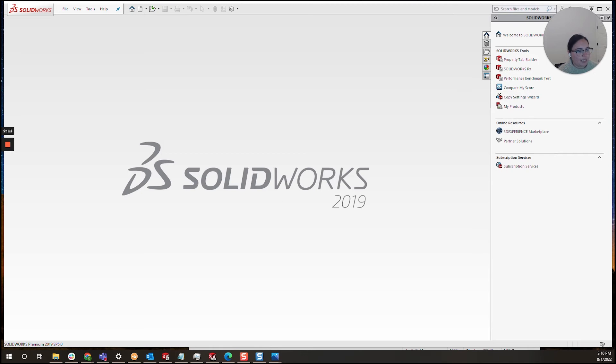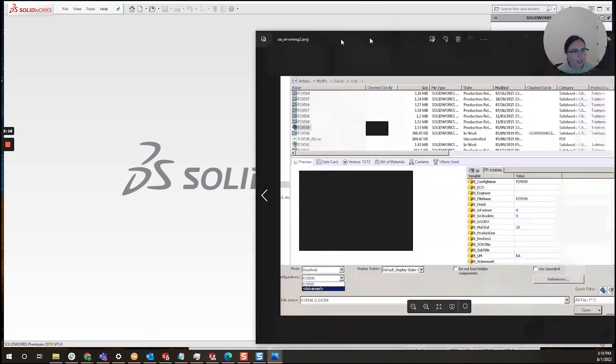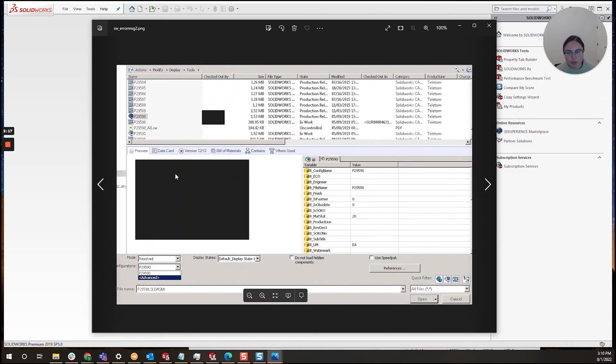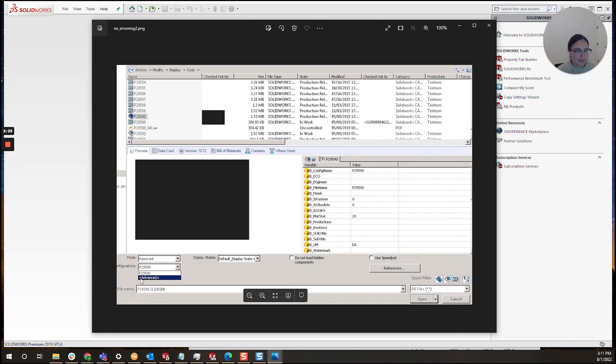you'll want to look at the menu. In the menu, you should be able to see configurations, and you'll want to select advanced. From here, you can create a brand new configuration.